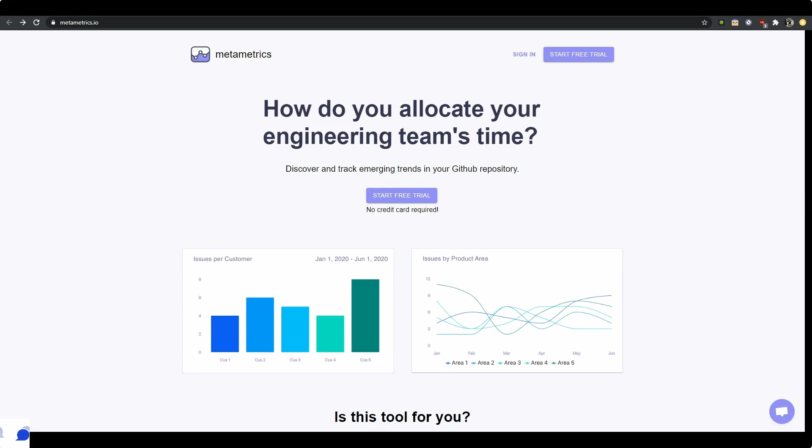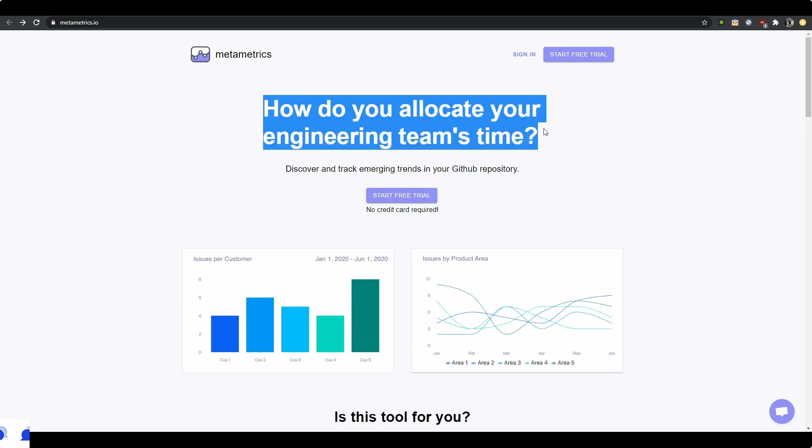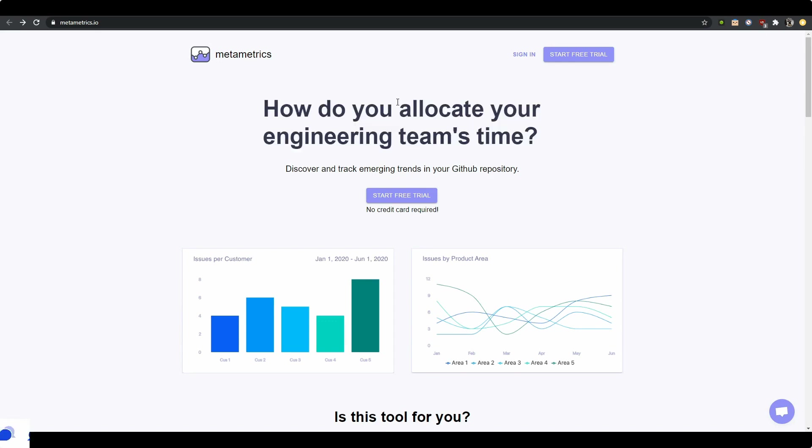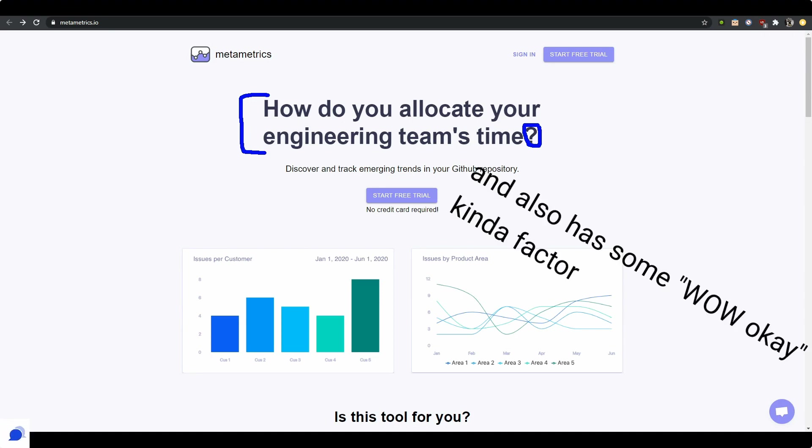Okay, so where do we begin? Let's look at the header. How do you allocate your engineering team's time? This is an interesting header because it starts with a question, and not a lot of people usually start their h1 with a question because usually what they do is they just put something out there that summarizes in very few words what their product does. So this is a different approach, which, fair enough.